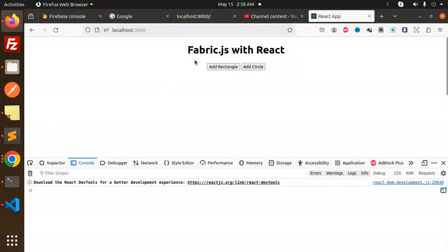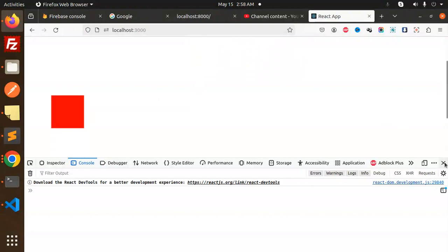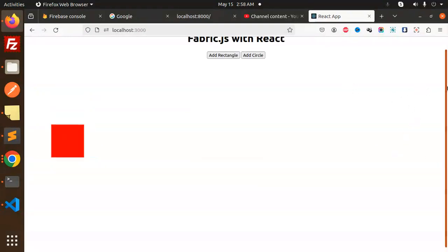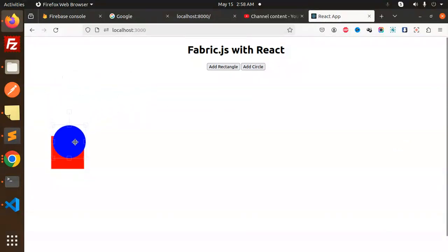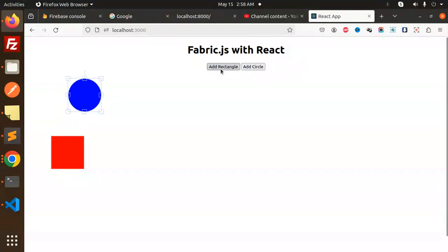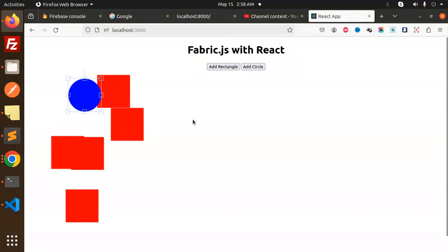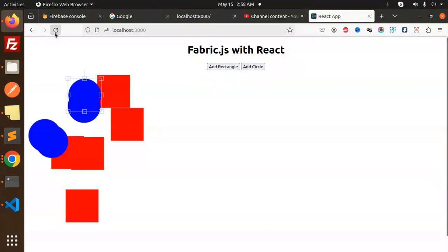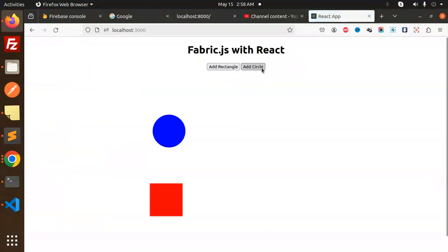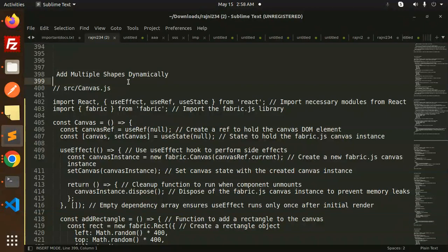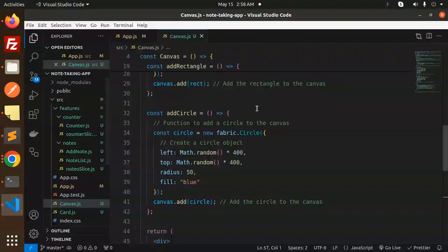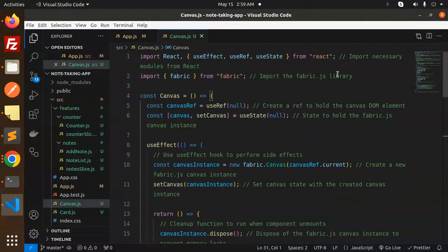Here we can see the 'Add Rectangle' button — it will add a rectangle. And if you go with 'Add Circle', it adds a circle. Whenever you want multiple rectangles or multiple circles, you can keep adding them. This is how you can dynamically add multiple shapes.